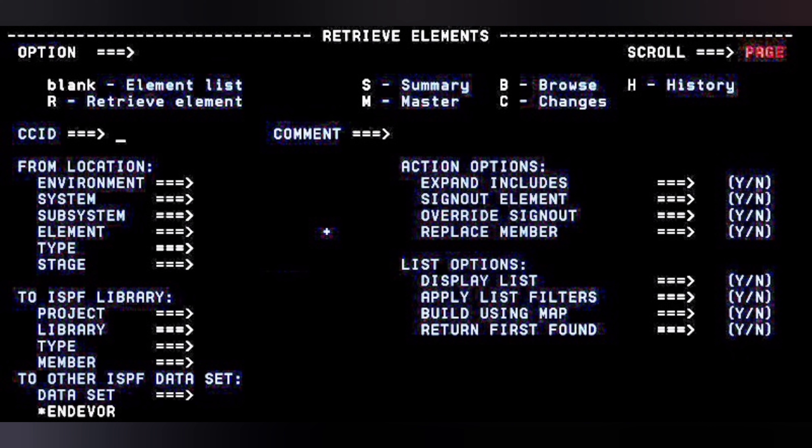The second option is Sign Out Element. If you are the first person making a change — whether a single line or a major change — you have to sign out the element first. Give the sign out option as Y. If you are the first person to sign out that element, it will be signed out under your user ID, and anyone else trying to sign out that element will know it is already signed out by your user ID for a specific project.